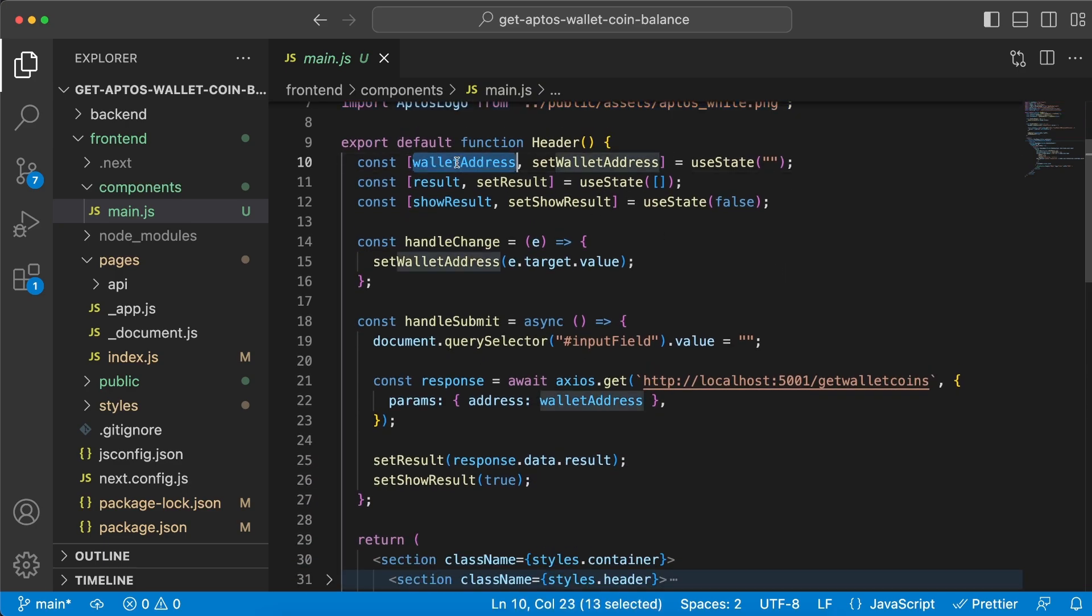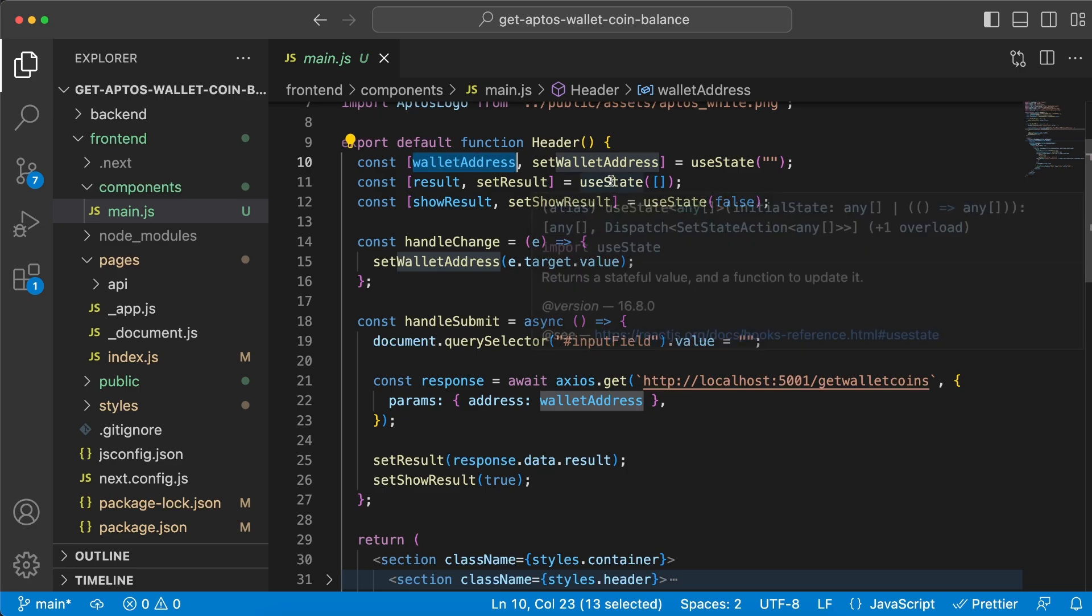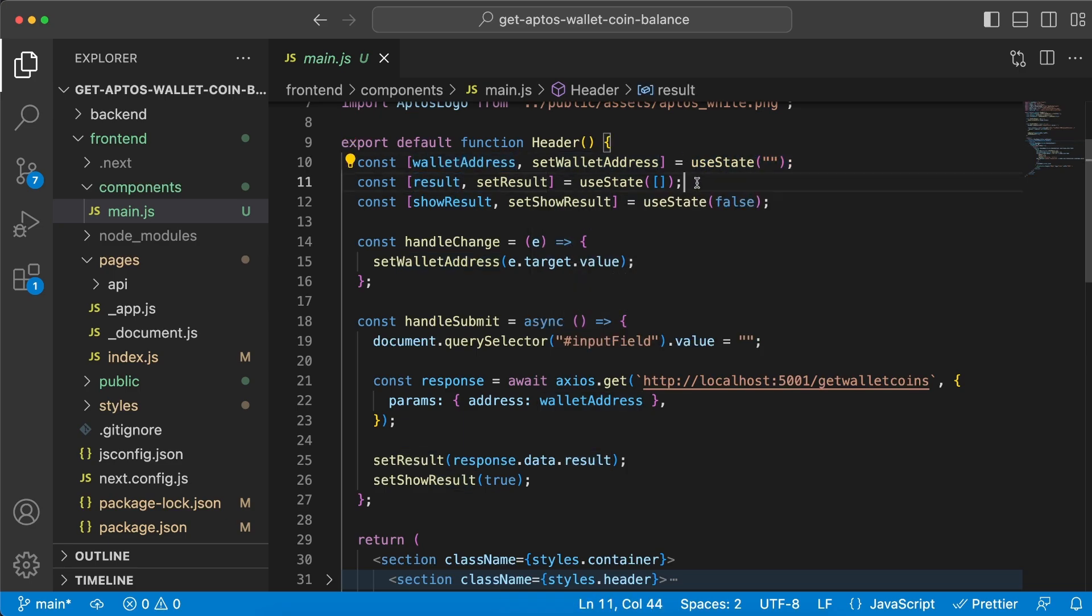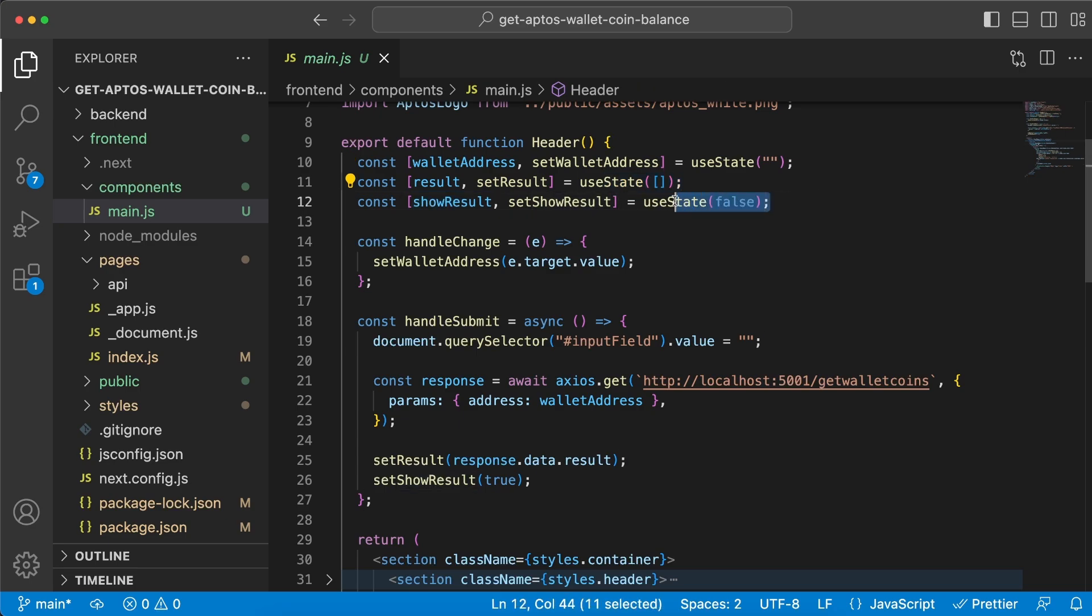We're gonna have the wallet address and it's gonna be an empty string, we're gonna have the result it's gonna be an empty array, and then we're gonna have the show result and it's gonna be false to start with.